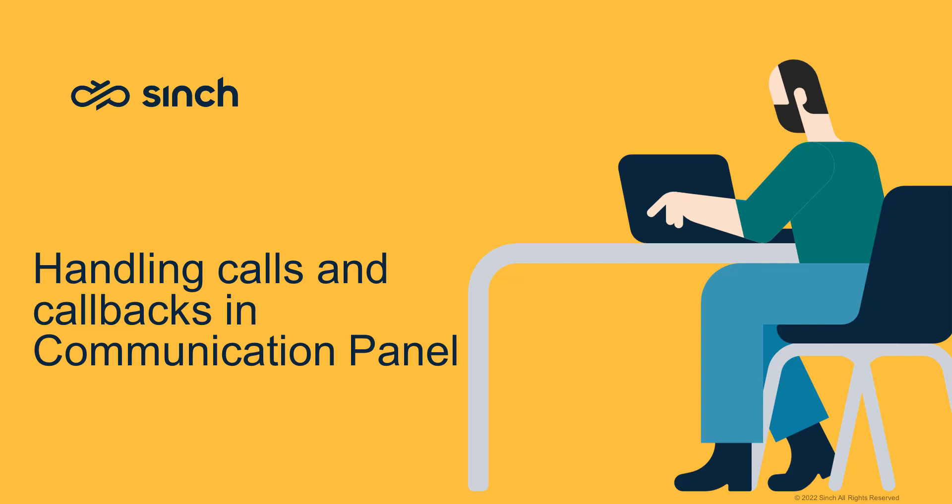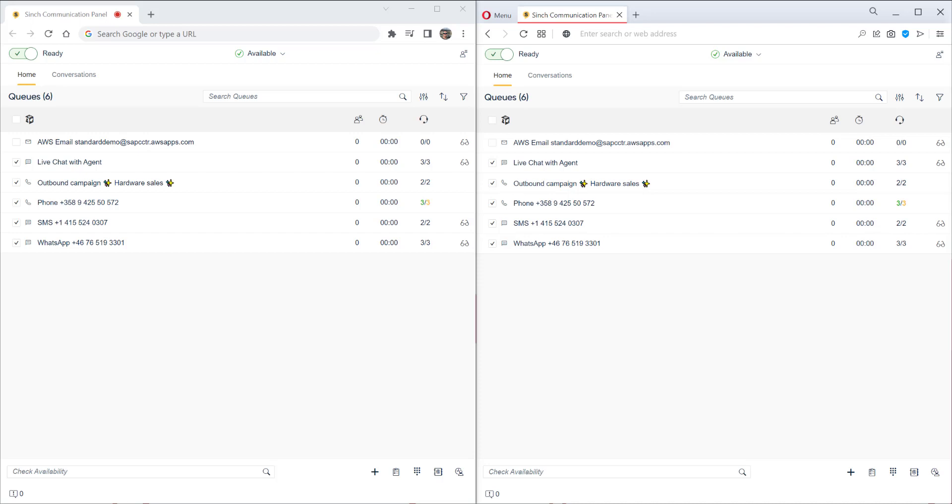Hi, this is Jonathan from Cinch. In this video, we'll look at different scenarios for handling calls and callbacks in communication panel.